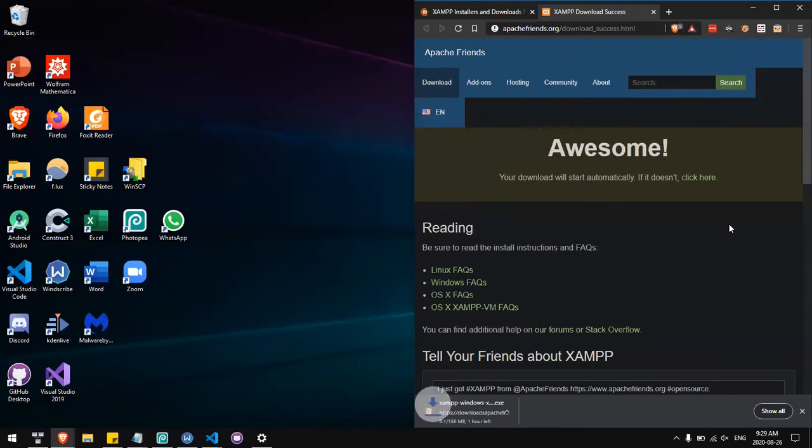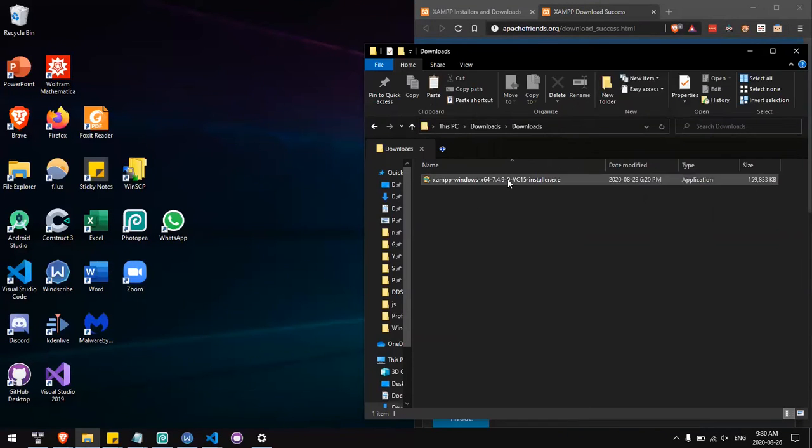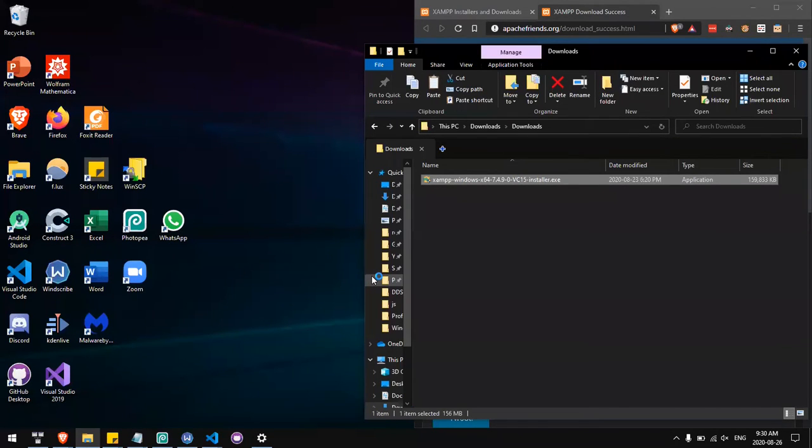Once the download is completed, double-click the installer and go through the steps to install XAMPP.